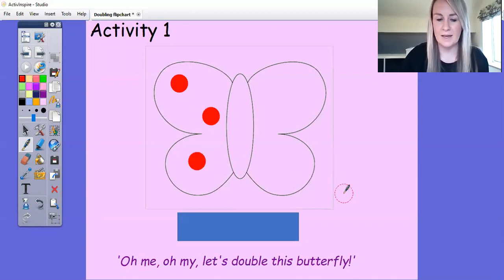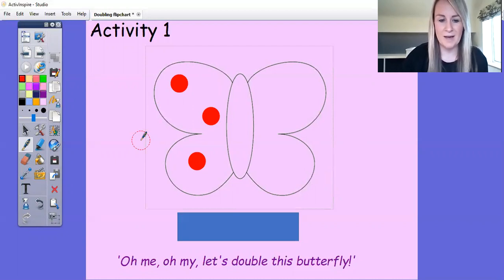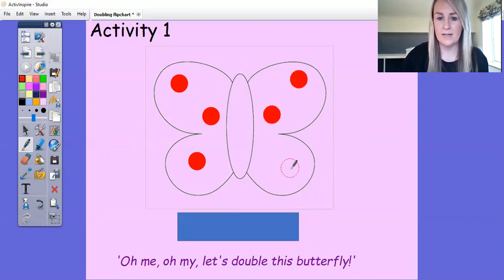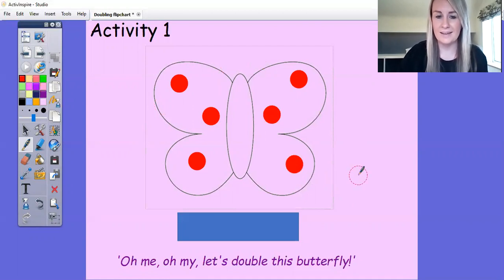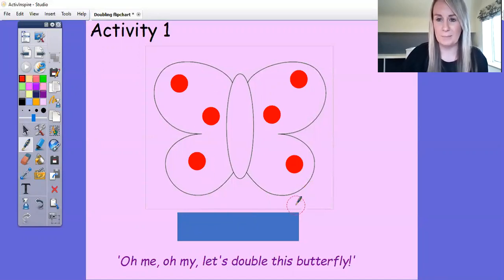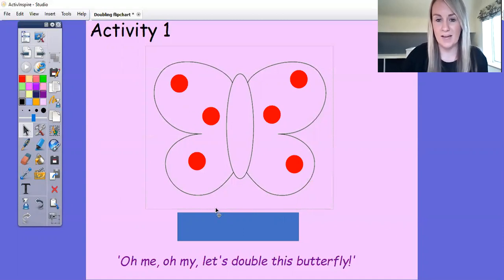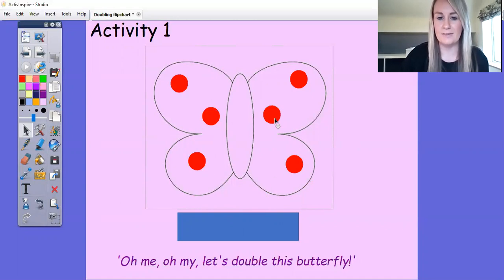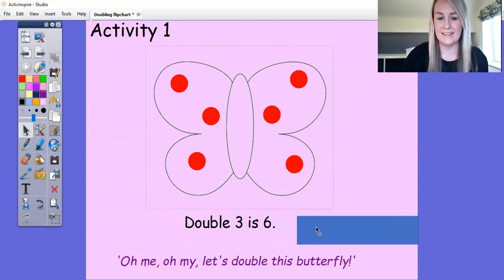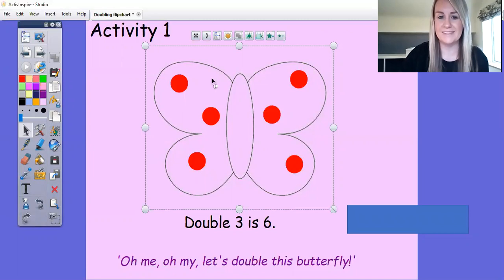Now if you've painted them and you fold your piece of paper in half and say 'oh me oh my, let's open this butterfly' — when you open it back up again it should have three spots on the other wing too. What we've done is doubled the number of spots from one side to the other. We started with one, two, three. I wanted to find double three, and when I doubled my magic butterfly I've now got altogether one, two, three, four, five, six.